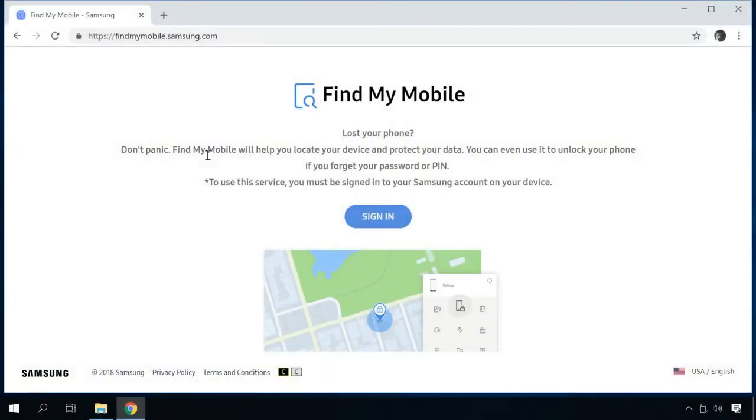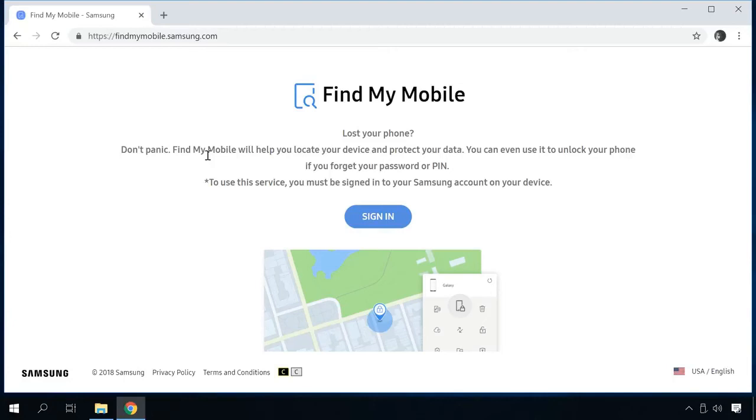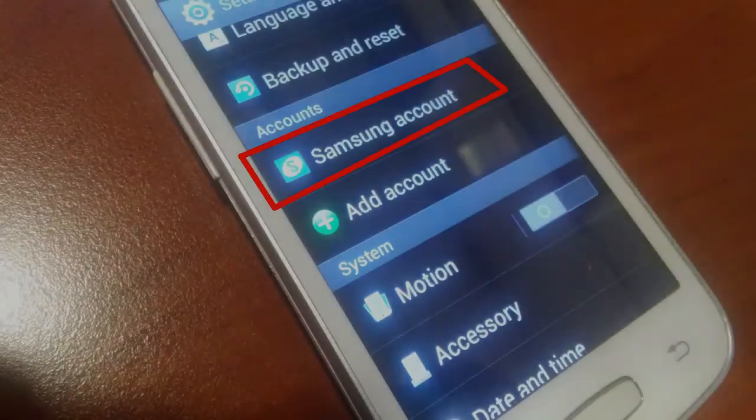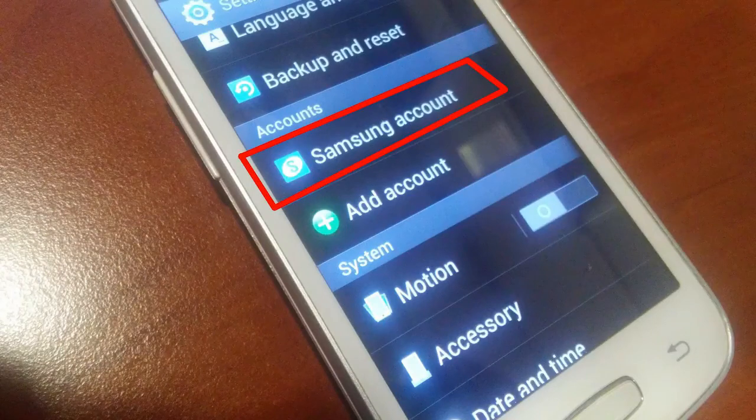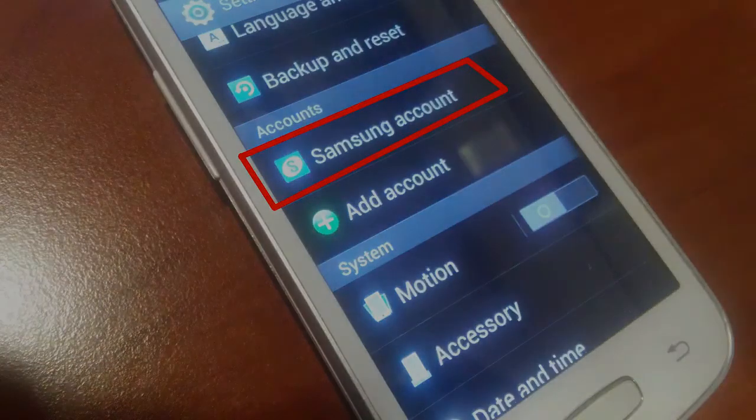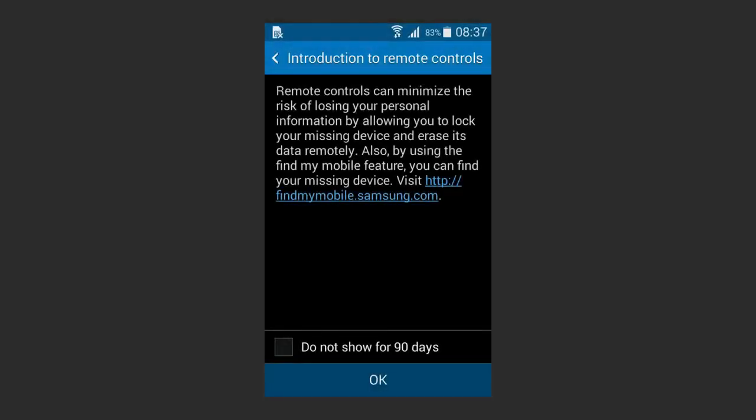If you're a Samsung user, method 5 is there for you. Owners of Samsung devices can unlock them if they have an active Internet connection and added a Samsung account. Samsung features its own service with the name Find My Mobile. I'll leave the link in the description.